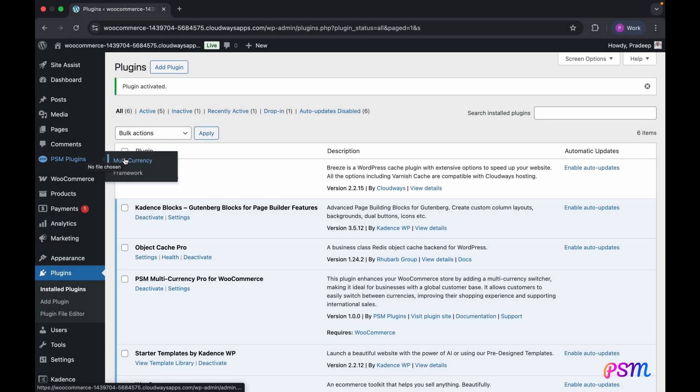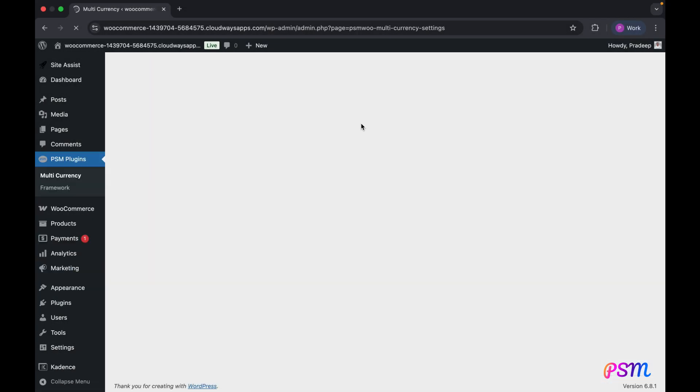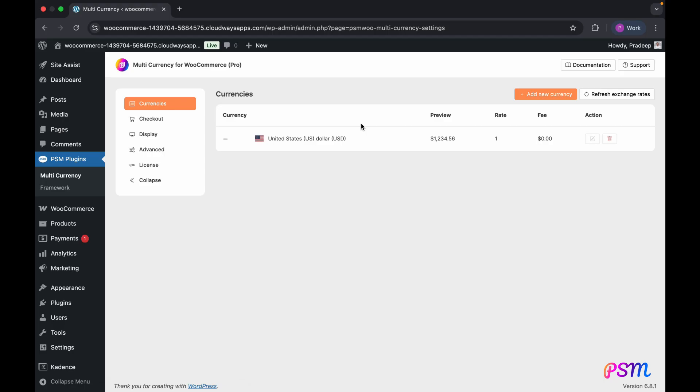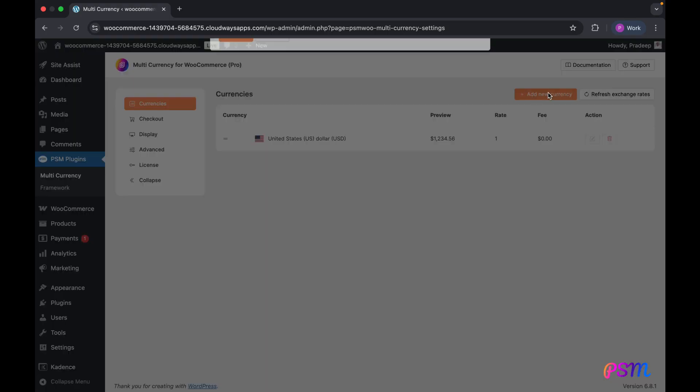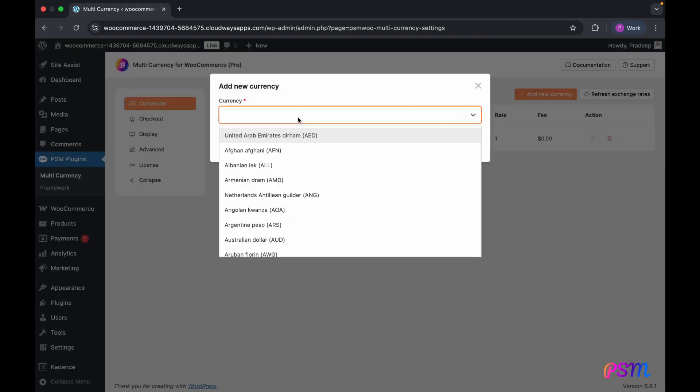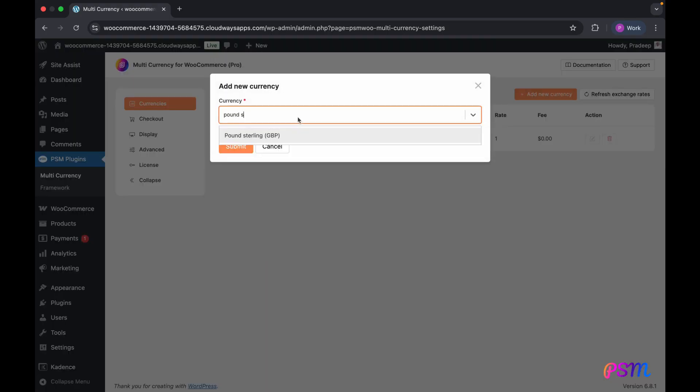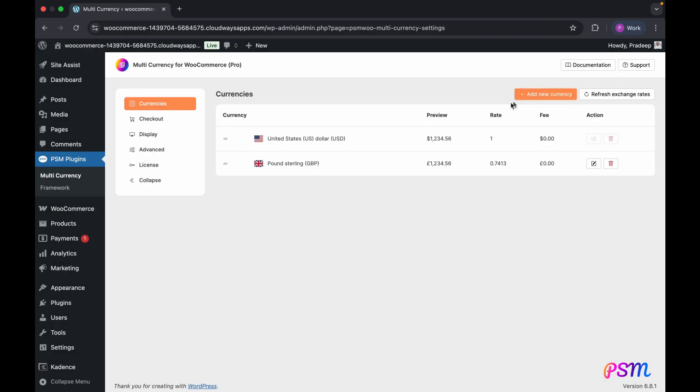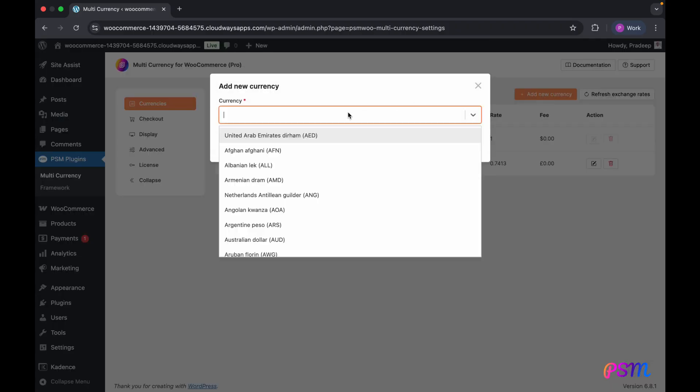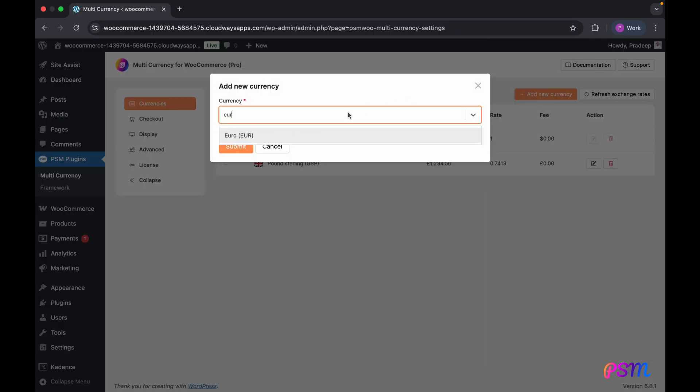After activating the plugin, access the multi-currency settings. Your store's default currency is preloaded. Feel free to add as many additional currencies as you need, with no limitations. For this demonstration, I'm adding two more.